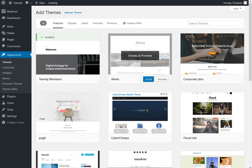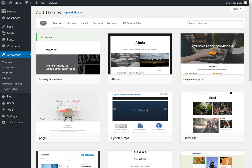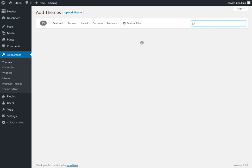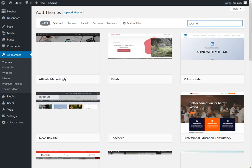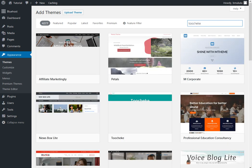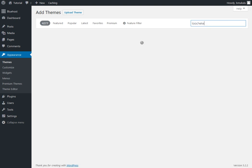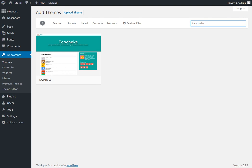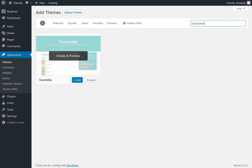Then what we're going to do is search for the theme. So, just type in Toocheke. And it should be the first one that shows up. Then go ahead and click Install.